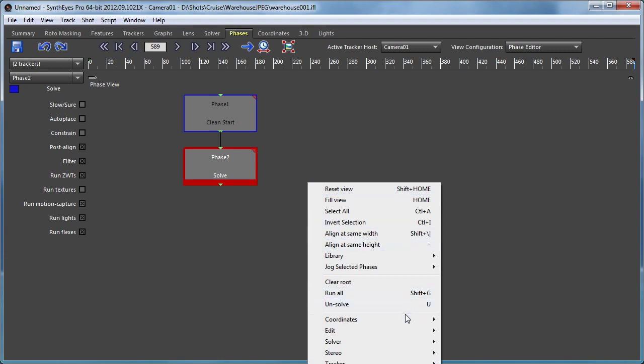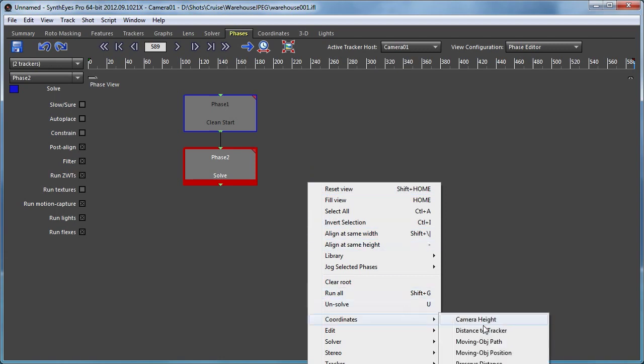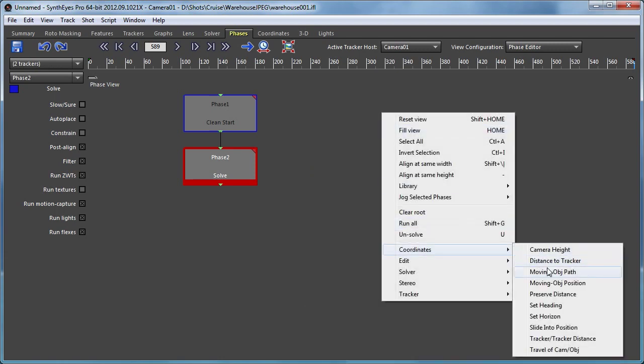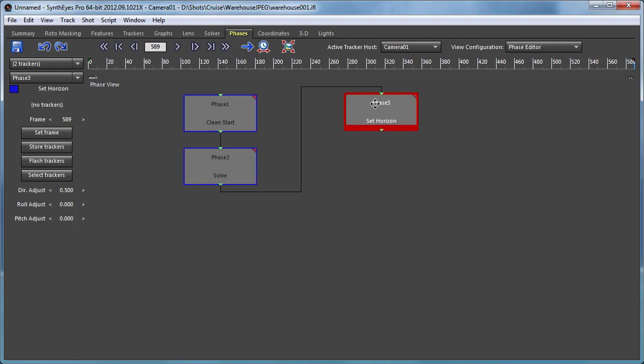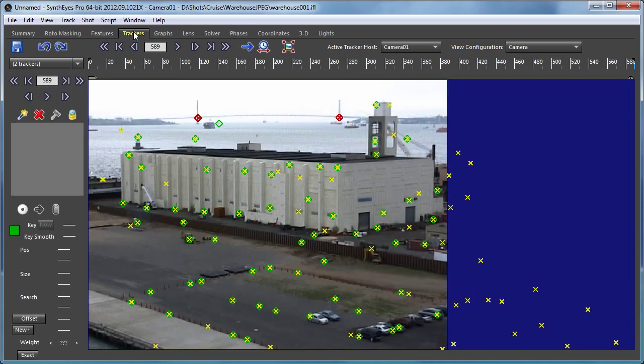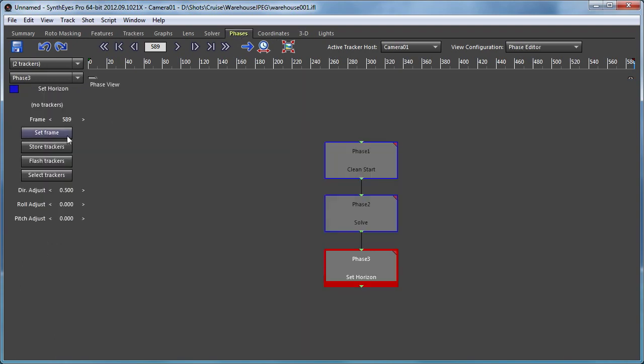And now we're going to go with a set horizon phase. So for that we need to go select our two trackers which we already have. So we're going to store them away.